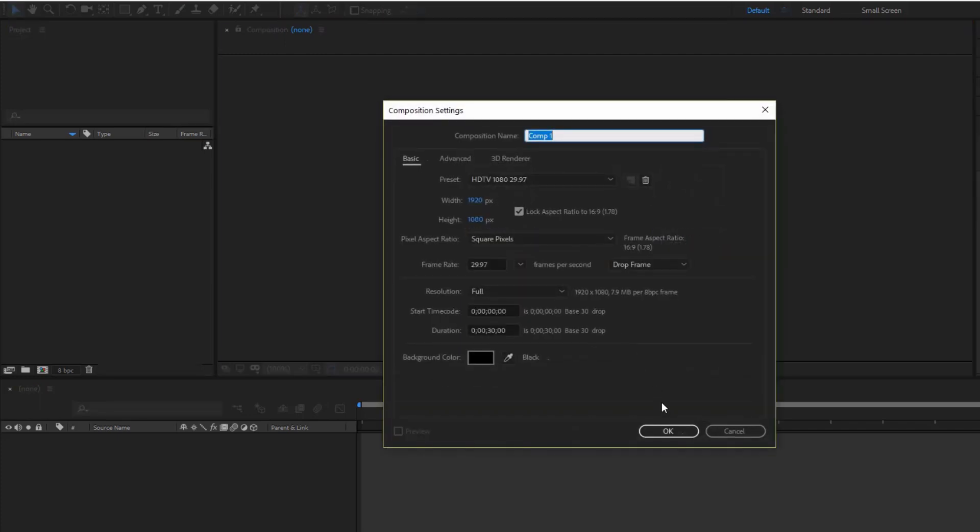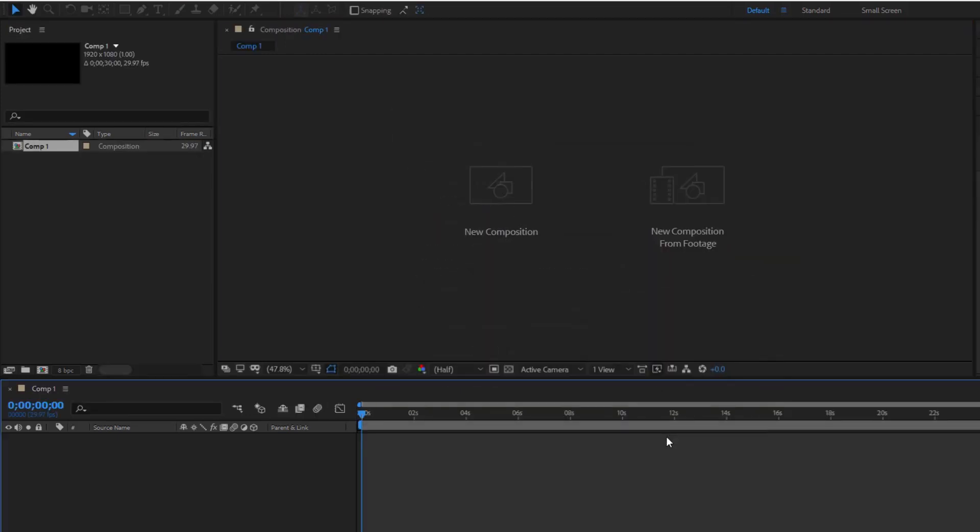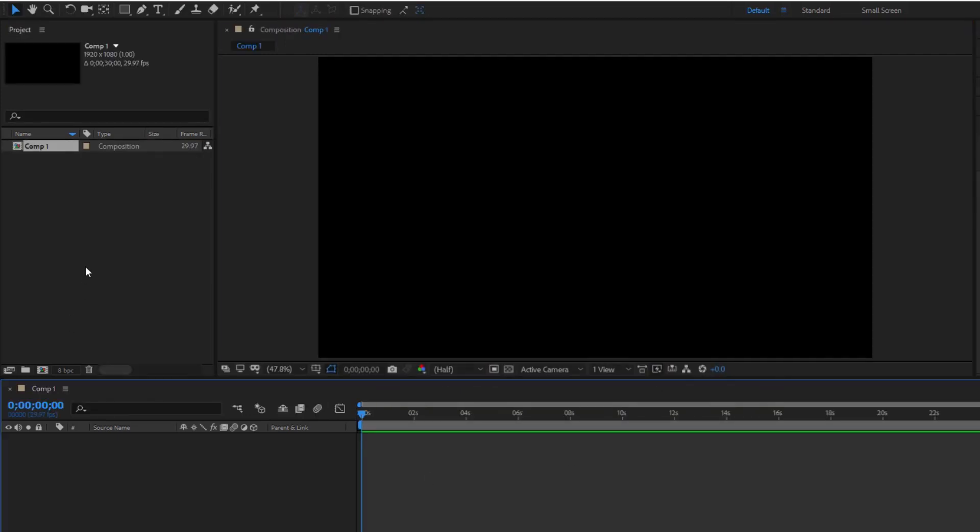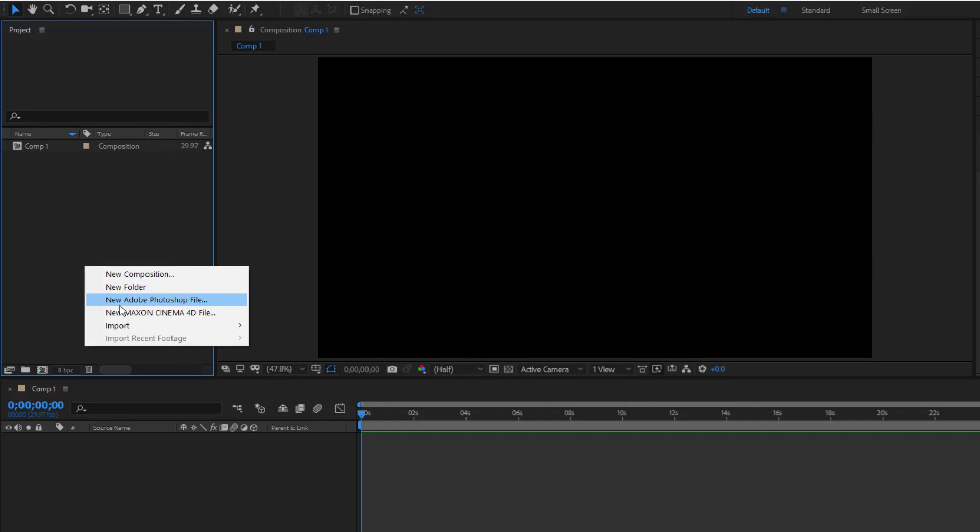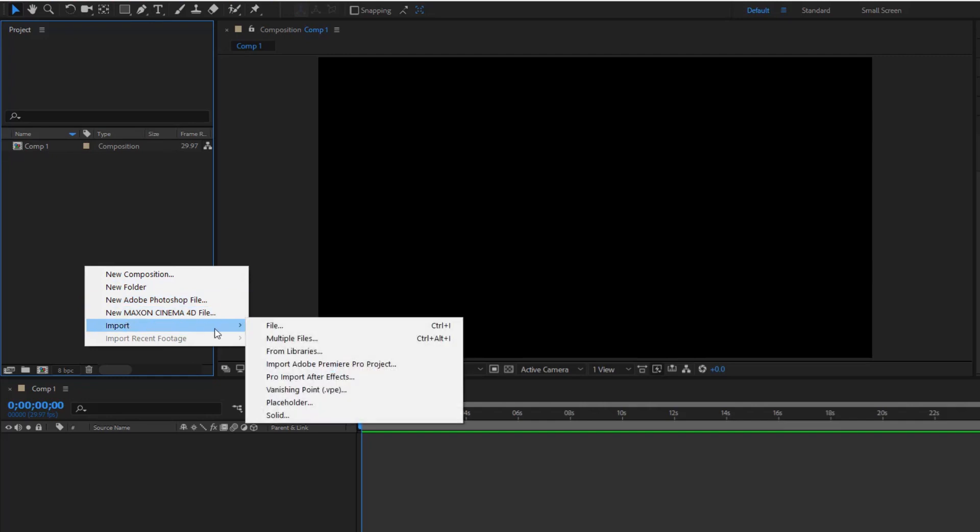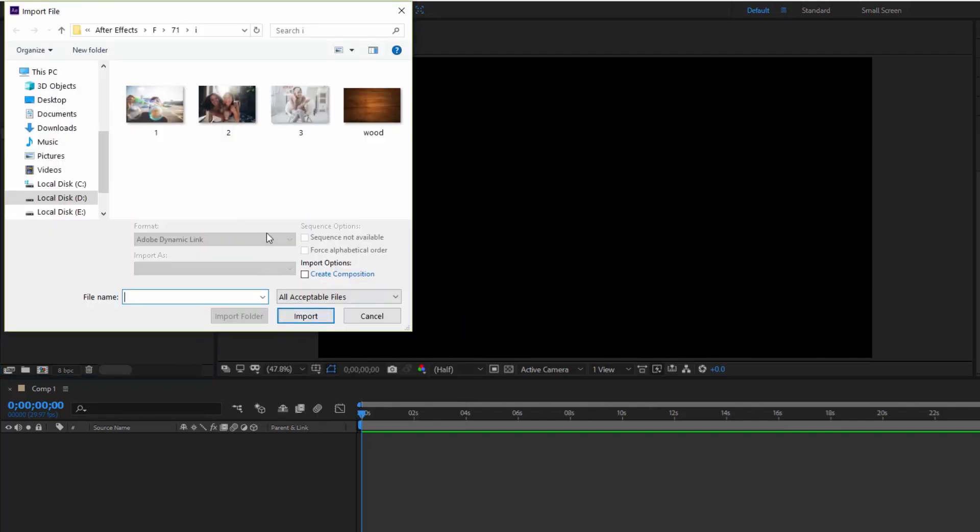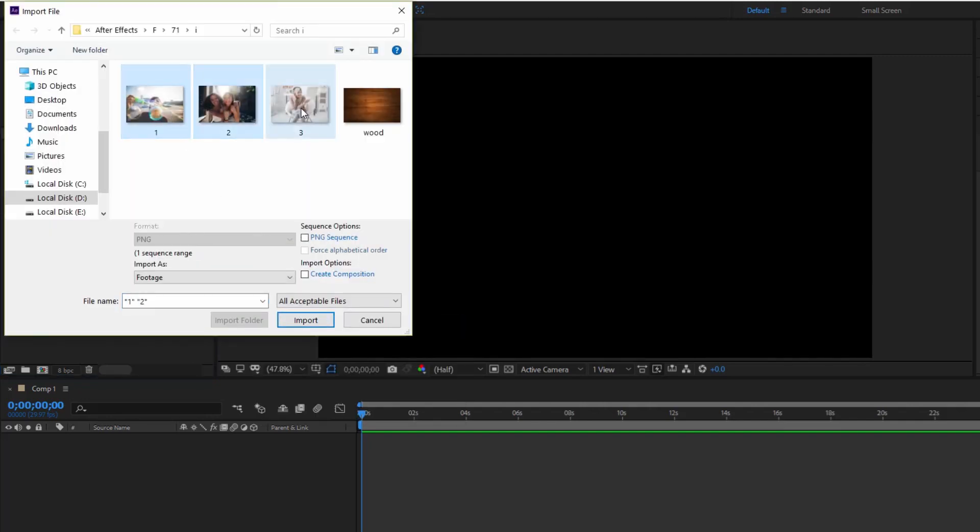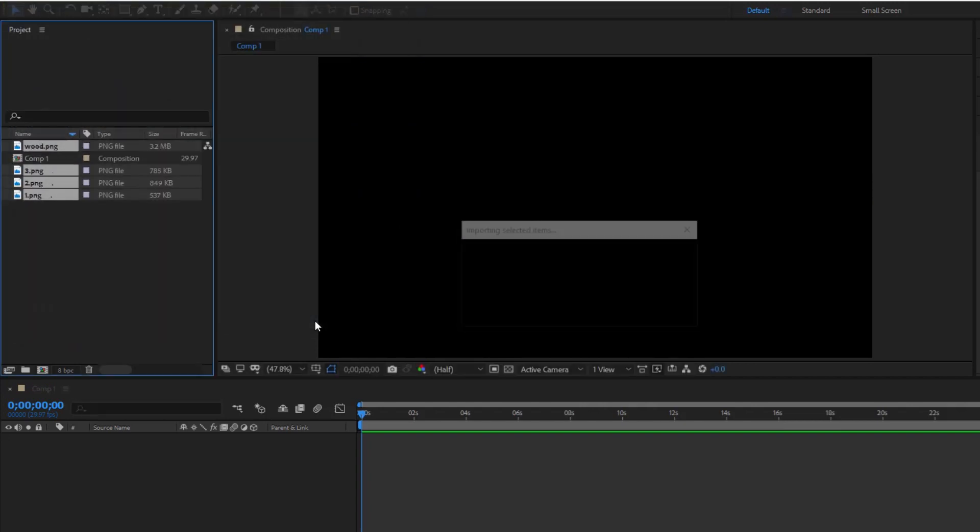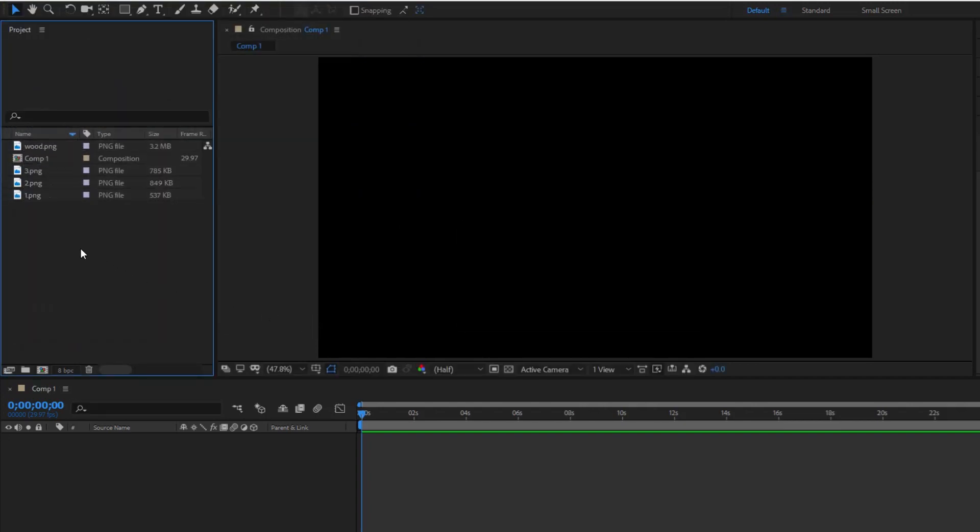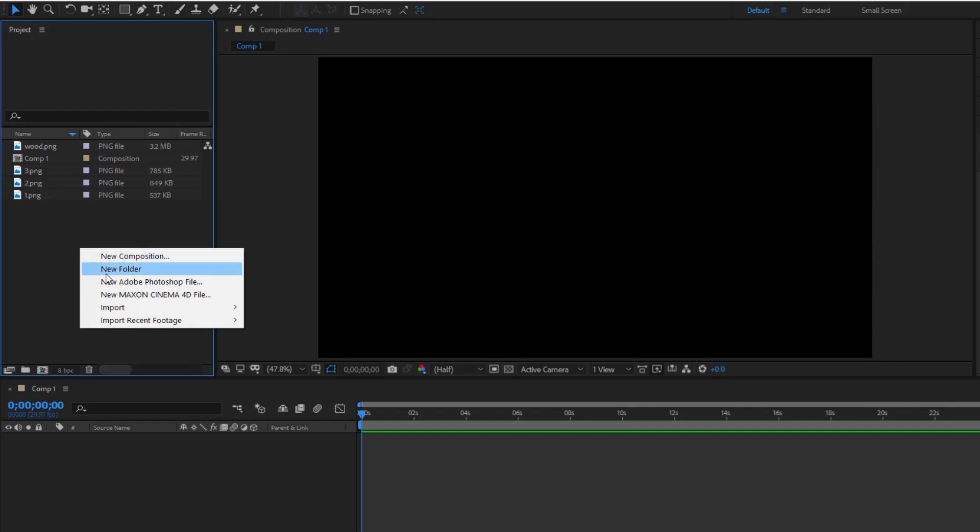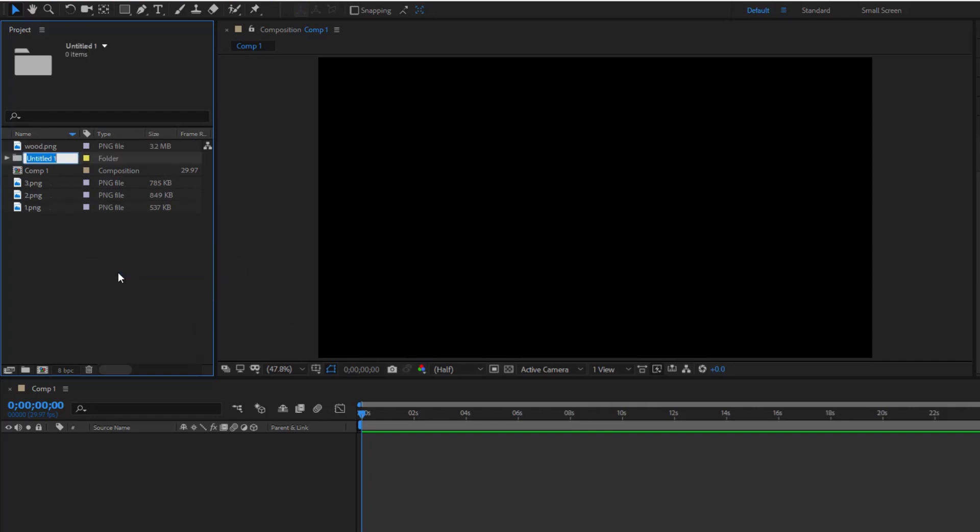Create a new composition. Import three photos and a background. Create a folder named images to contain the images.